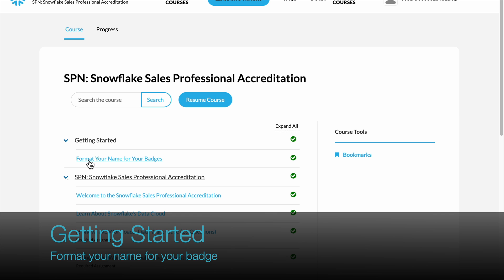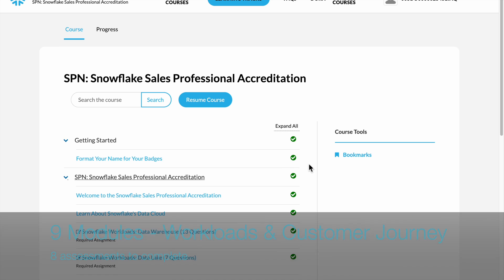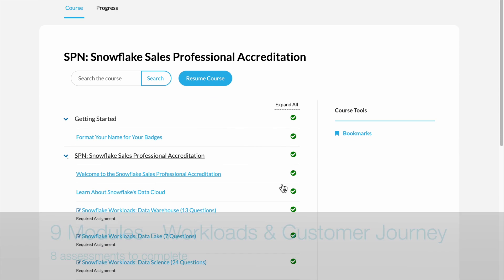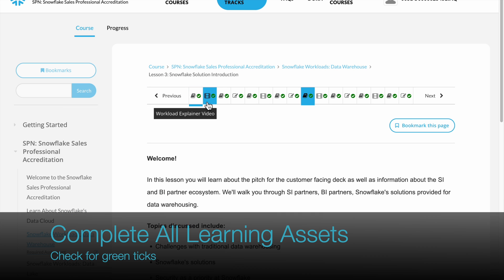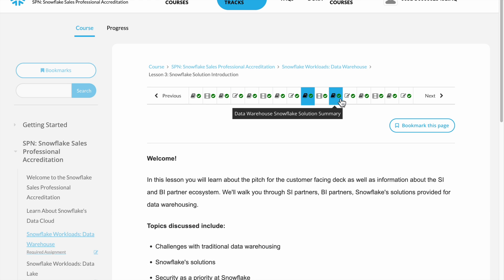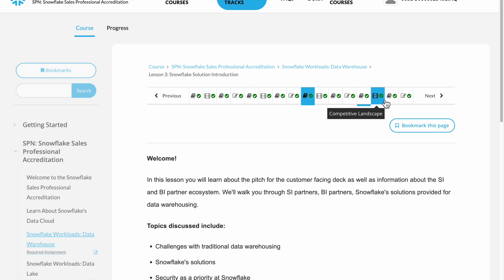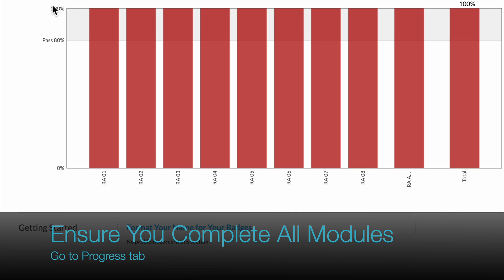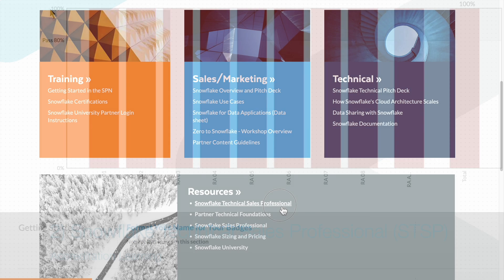Format your name before you proceed with the subsequent 9 modules of learning. You must complete all 8 assessments and complete all learning assets in each module. Give the learning portal at least a few seconds to register your activity. Each completion will be marked with a green tick. Check the Progress tab and ensure you complete all modules to get a badge.